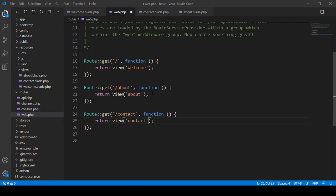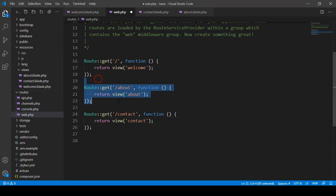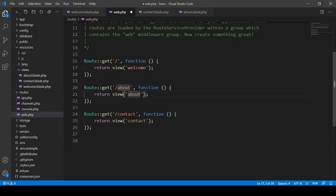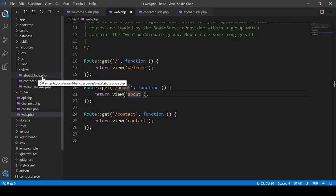Hello friend, welcome back. In our previous video I discussed routes and gave you a basic idea of how to create routes and load pages, how to return some view pages like contact and about. We also created view pages like about.blade.php and contact.blade.php. In Laravel there is the blade syntax — if you want to create a file in Laravel you have to create it with the blade.php extension.